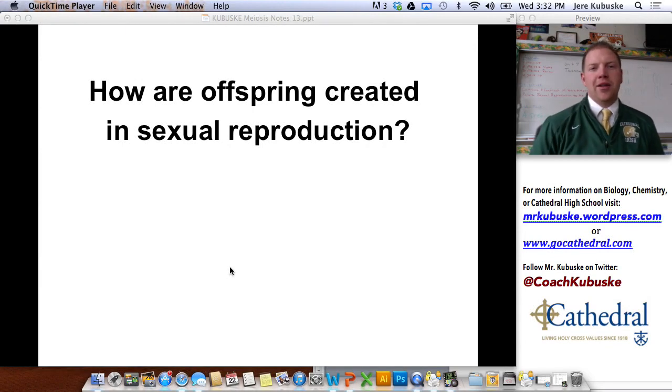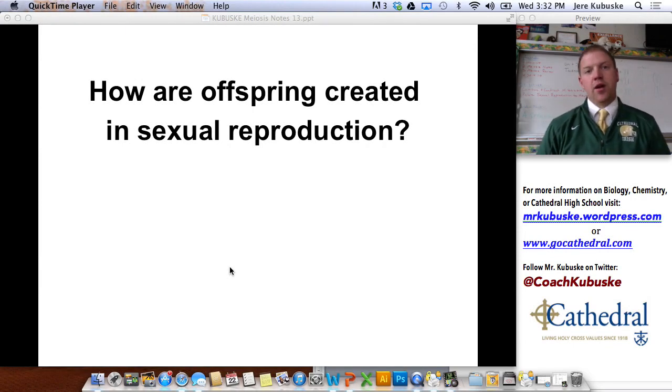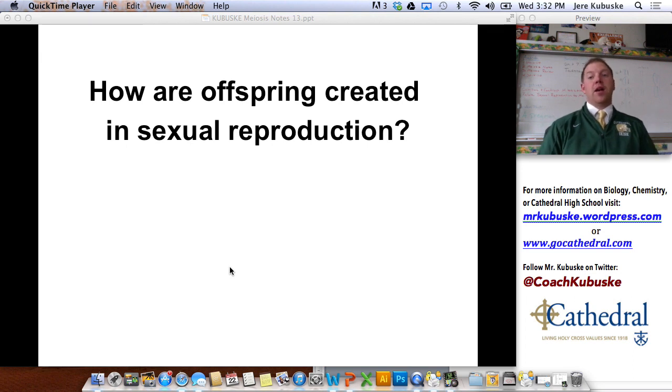Hi, welcome back to biology. My name is Mr. Kabuski. Today we're going to continue on with unit seven. We've been talking about reproduction.